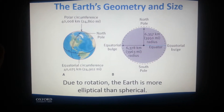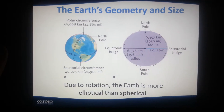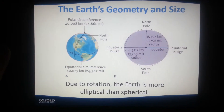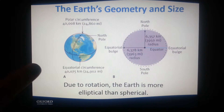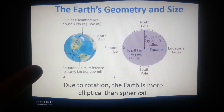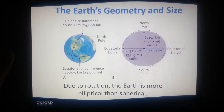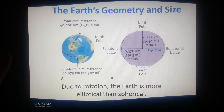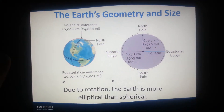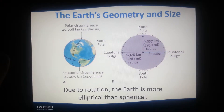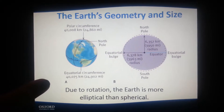We have Earth's geometry and size, which states that due to rotation, the Earth is more elliptical than spherical. It shows the equator and the equatorial bulge, the north and south poles, the polar circumference, and the equatorial circumference.